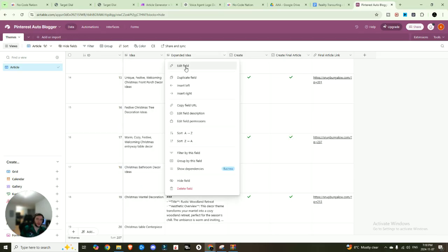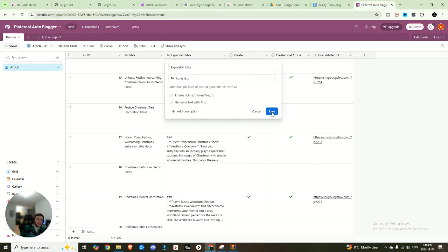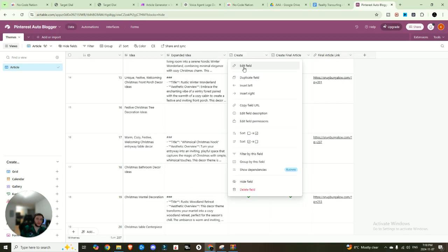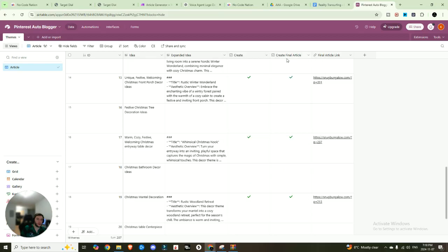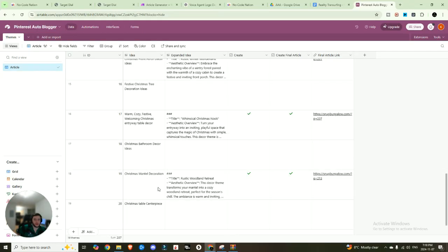So that is a long text. We also have expanded idea, which is long text. We have create, which is just a checkbox. We got create final article, which is another checkbox. And then we got final article link, which is a URL. So those are the fields that you need. So pretty simple database table setup.